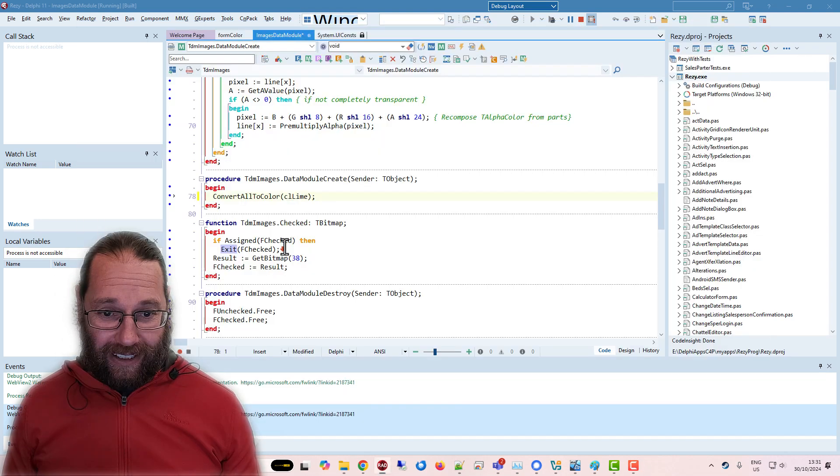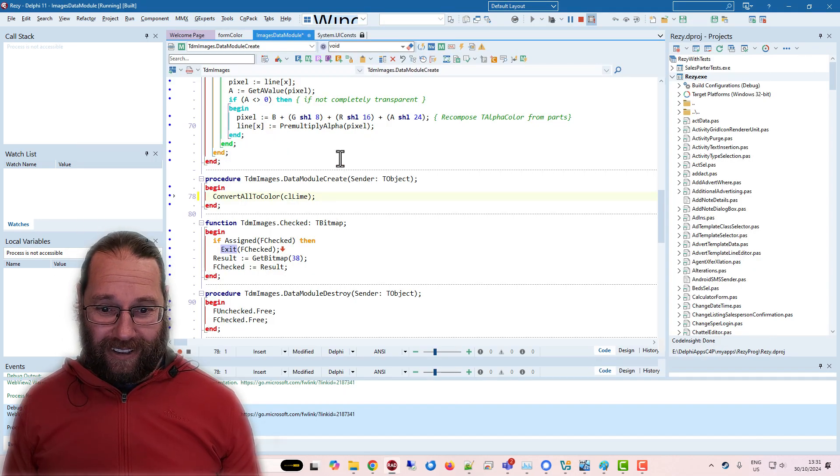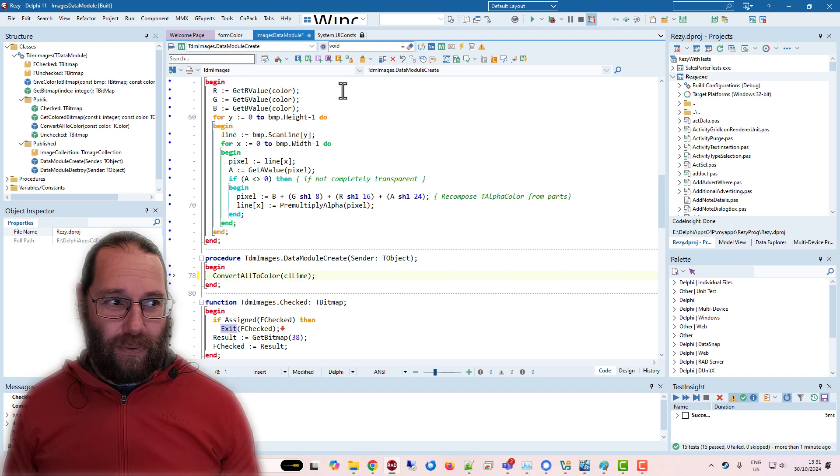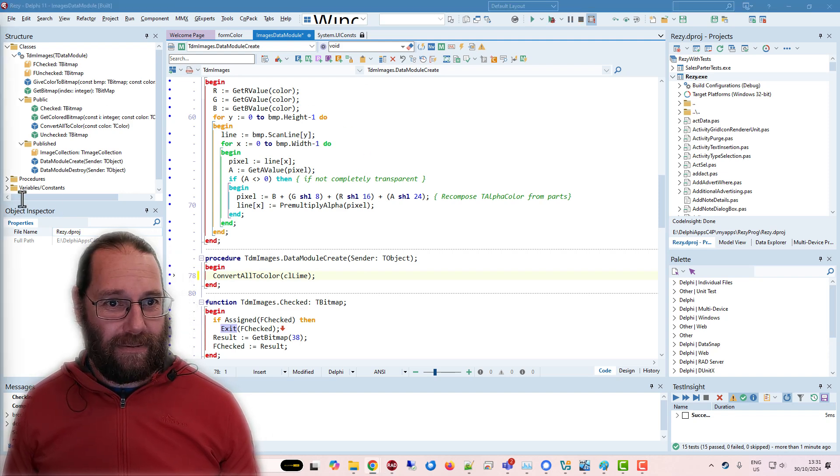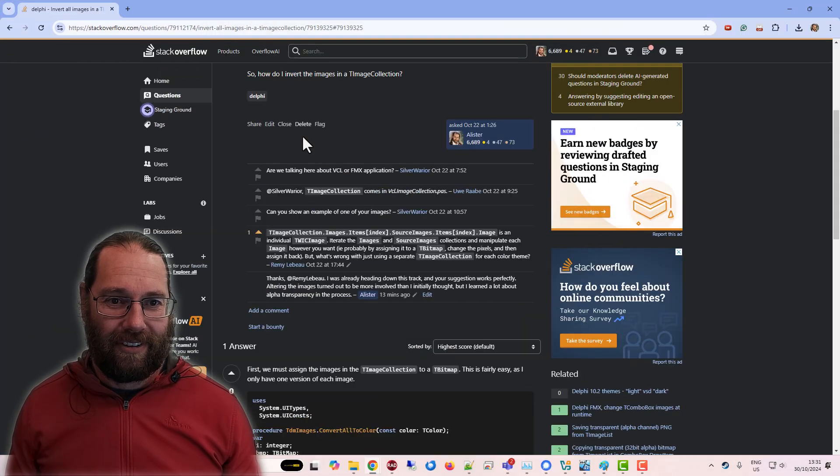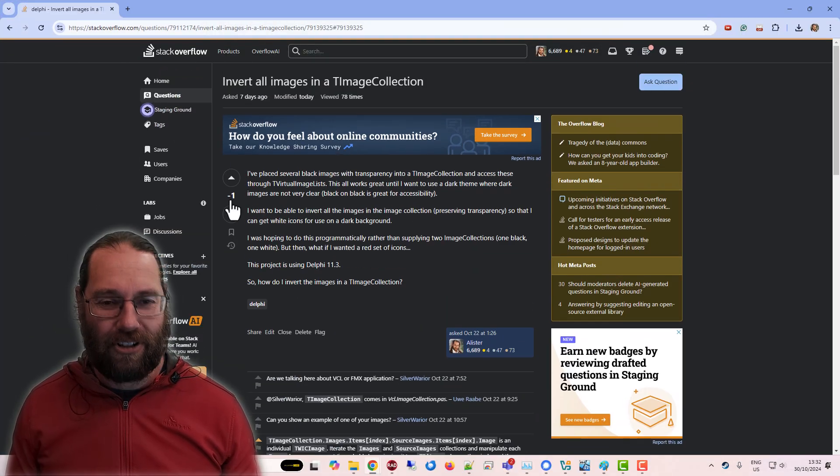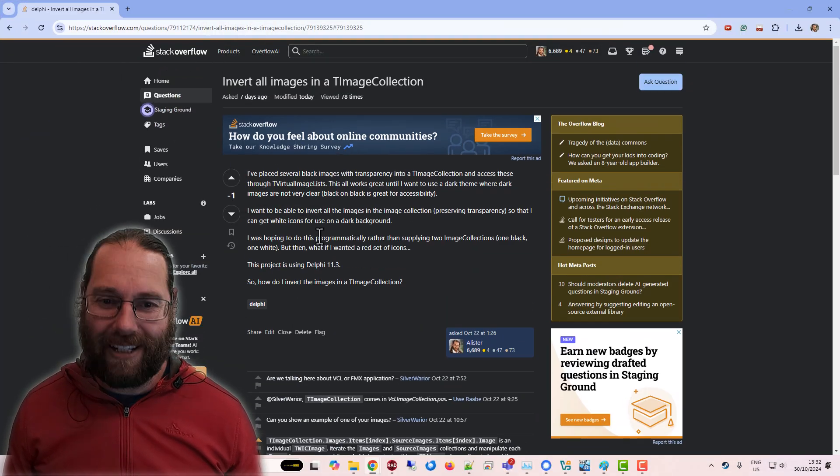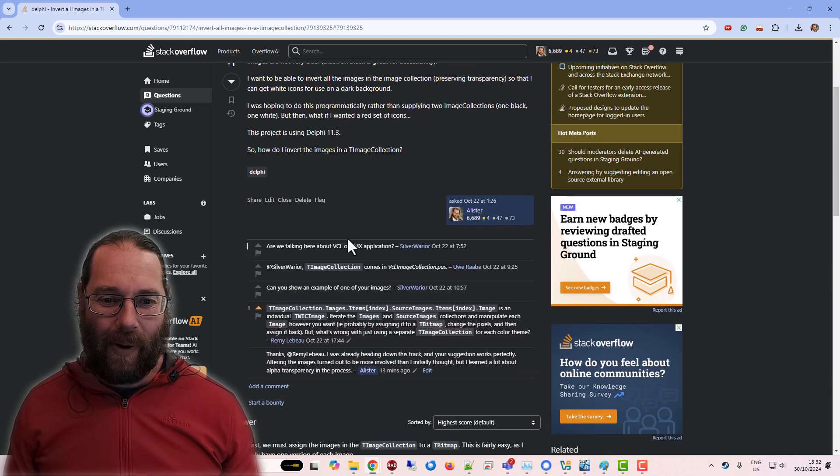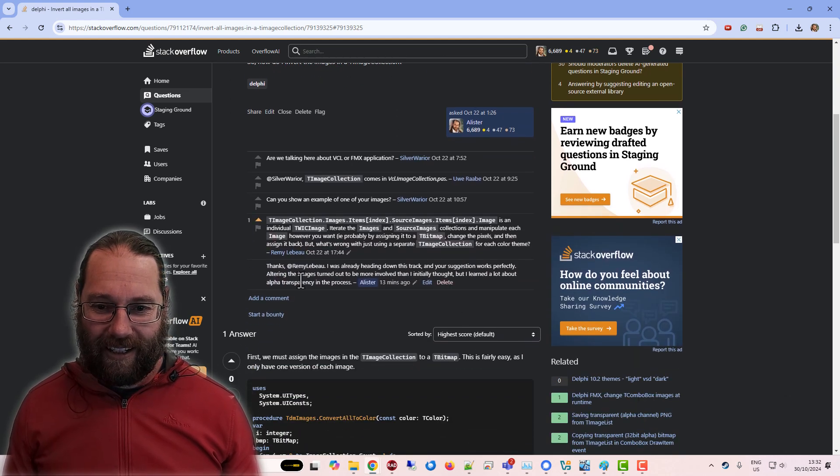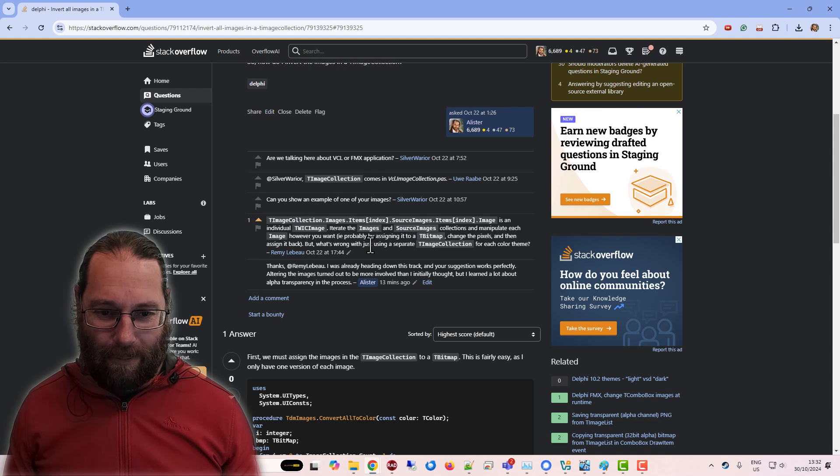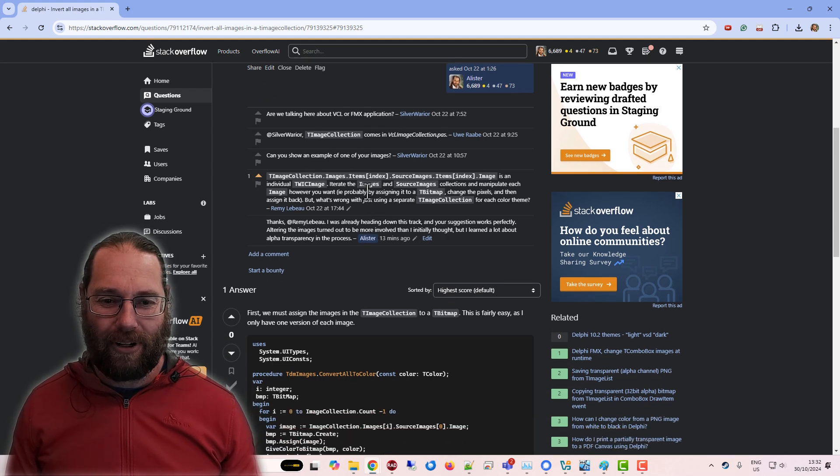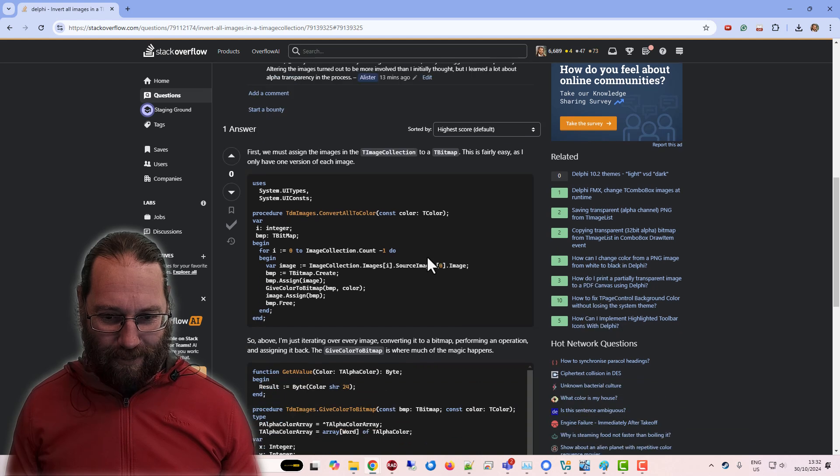so if you want to know more about that, there is, so I asked this question on Stack Overflow, which someone has helpfully downvoted, but Remi Labelle, if I've pronounced his surname correctly, sort of hinted in the right direction for me.